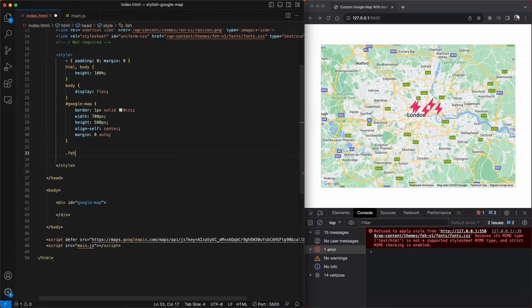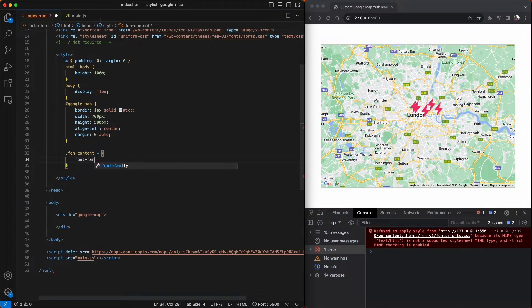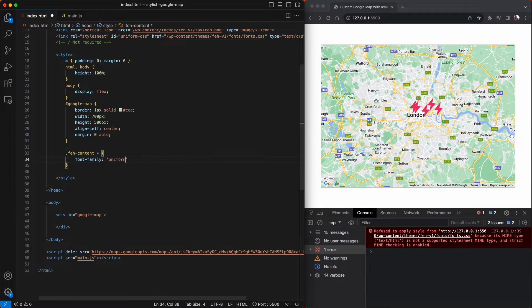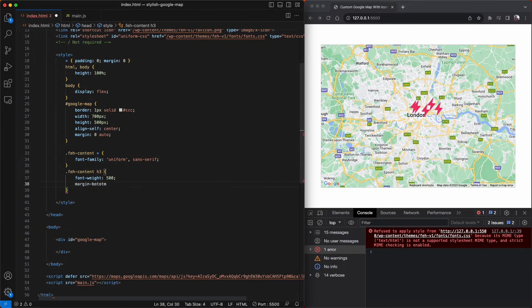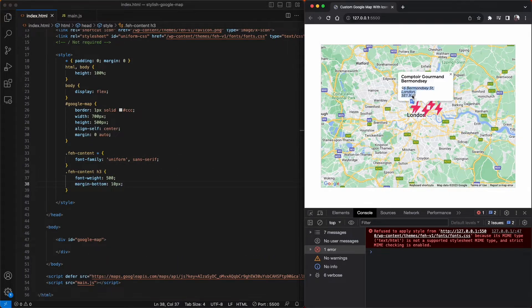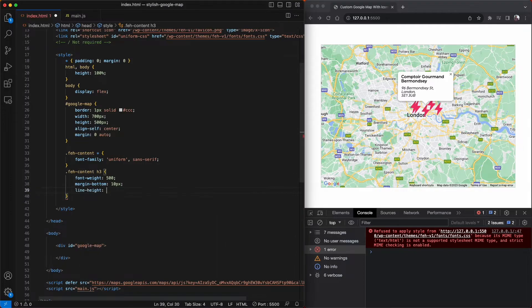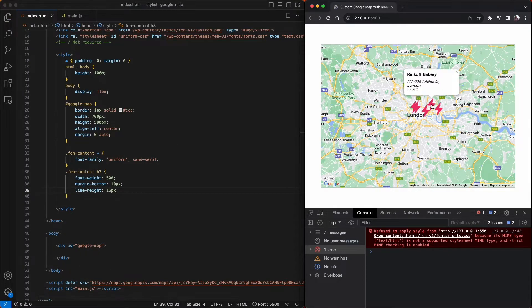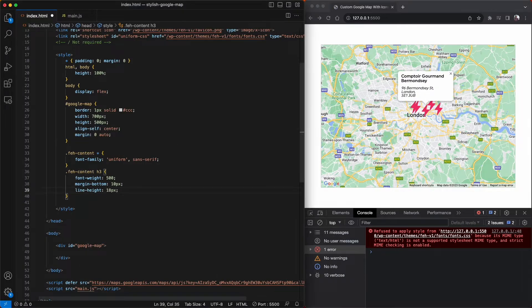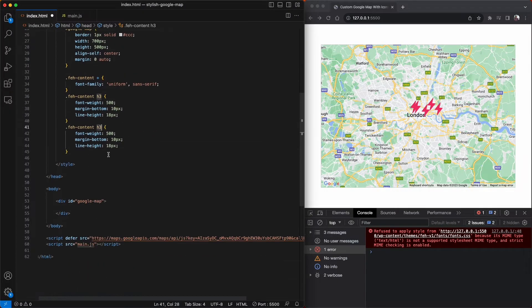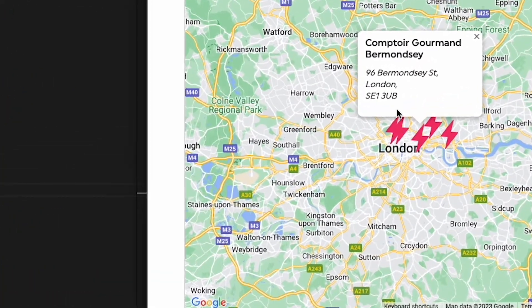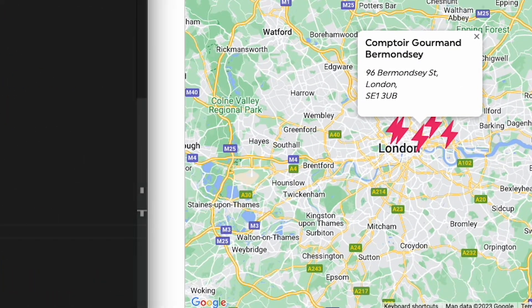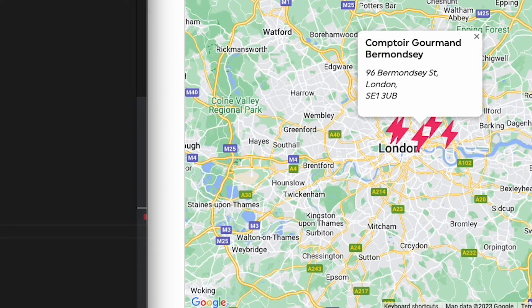And before we move on, I'm just going to clean up the info box just a little bit. I'm going to tweak the font weight, the margin, and line height. And I think that looks a lot better. Let's pop back into the main.js file.